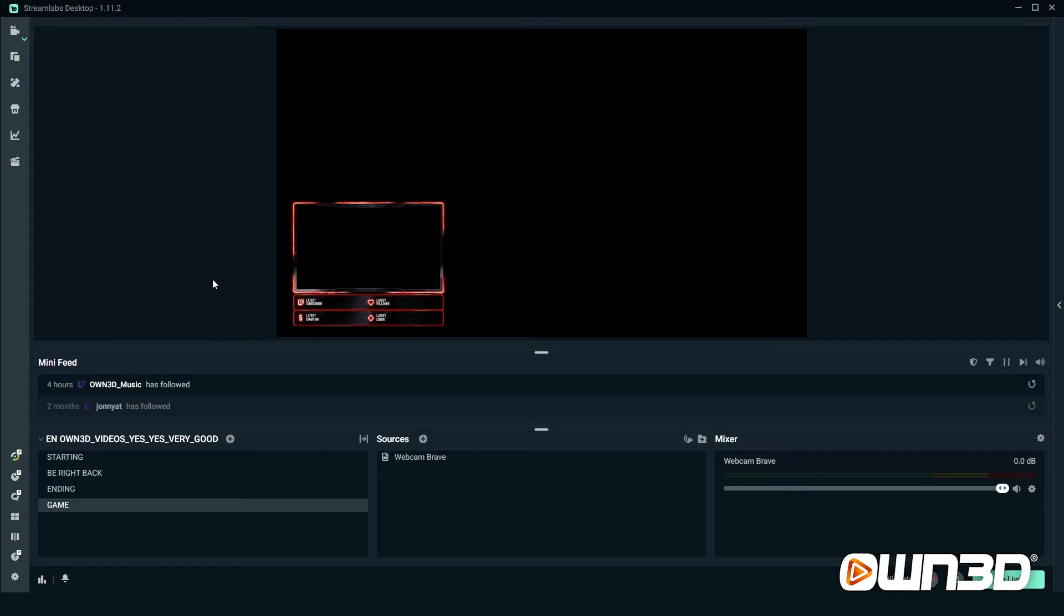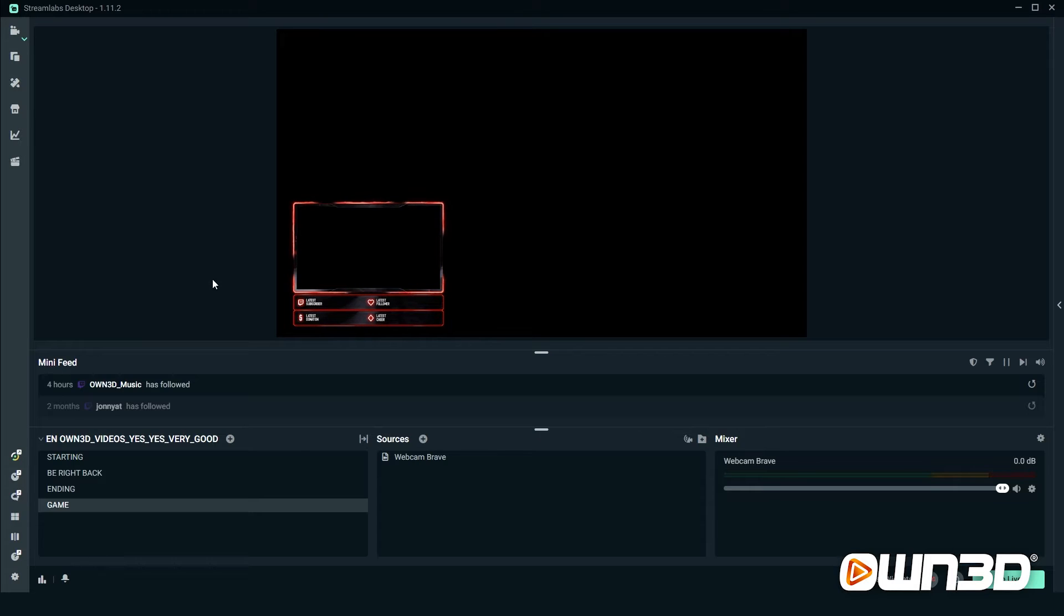Once you have Streamlabs desktop installed, this is how the interface looks like. There's one important difference though: we already set up a couple of scenes and added a webcam media source as you can see on the screen, which we did in a previous video.